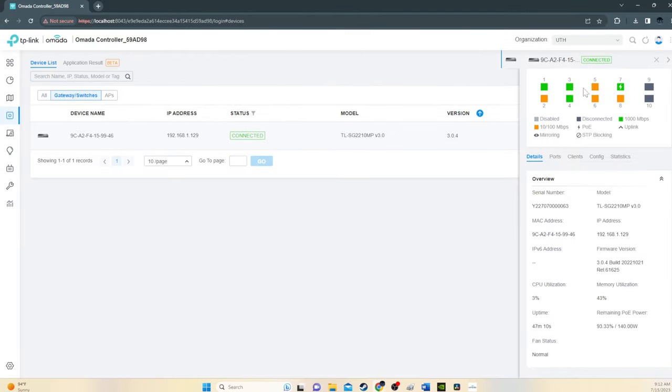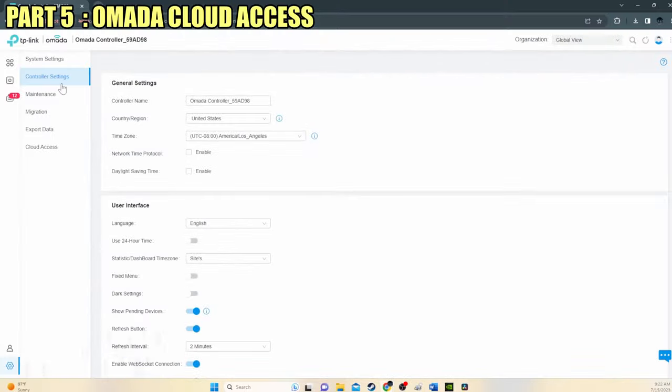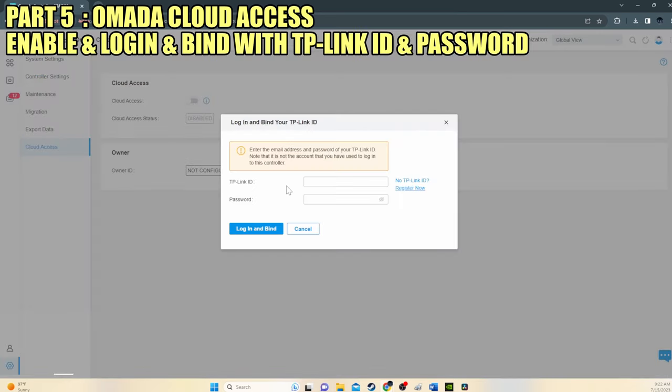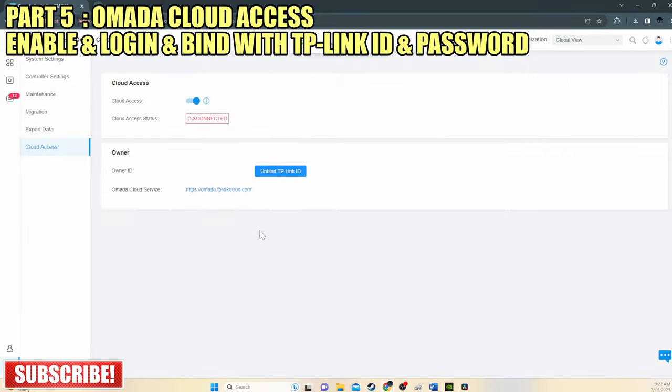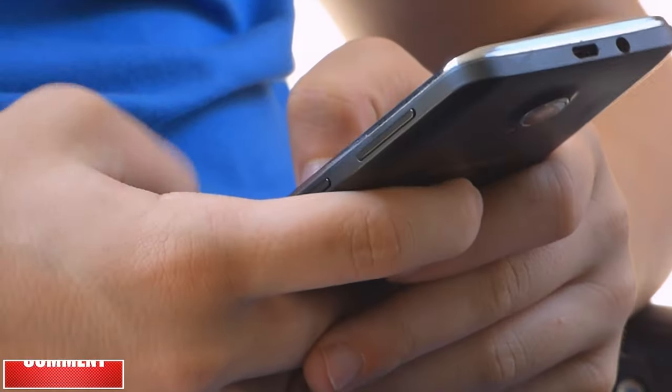Option number three is our cloud access. So in dashboard, go to cloud access and click enable. We need to log in and bind our TP-Link ID and password if you haven't done so already.